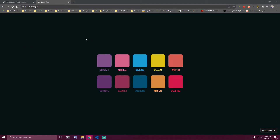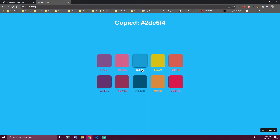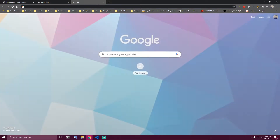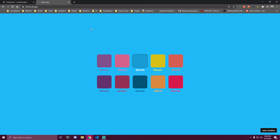Hey guys, today we're gonna be making a color palette using React. We're gonna have 10 colors showing, and once we click on a color we're gonna have a box shadow that separates it from the others. We're gonna change the color text to white, and once we click that number we're gonna see a 'copied' message with the actual color, which disappears every three seconds. If we paste that, we get 'color:' followed by the actual color value, so you can paste it directly into your CSS.